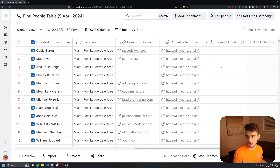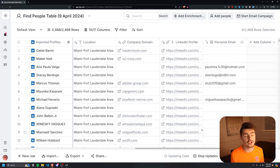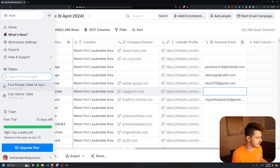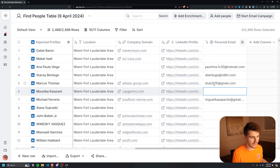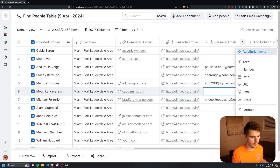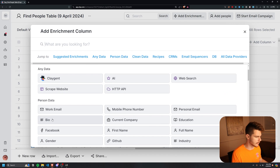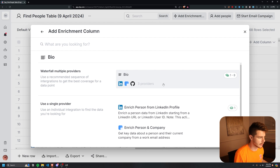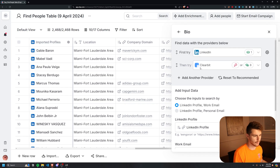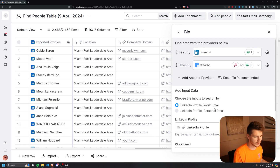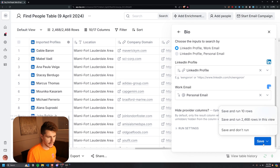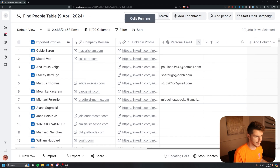We have a new column called 'Personal Email' which goes through each service provider to find emails. We got some results and it only used four credits for the four emails found. Let's add more information — I'll click 'Add Enrichment' and try to find the person's bio using three different services including LinkedIn and Clearbit, using the person's LinkedIn profile and work email as inputs. I'll run this for the first 10 rows.